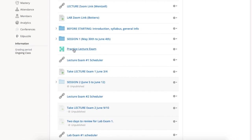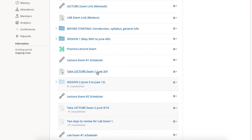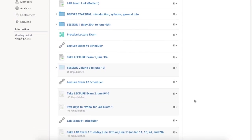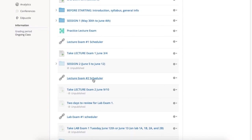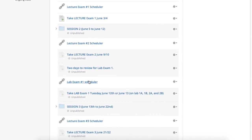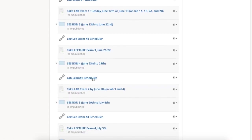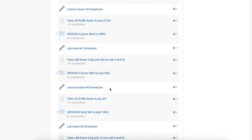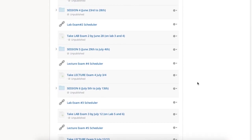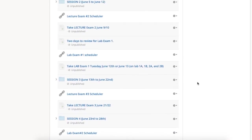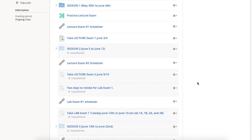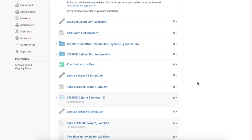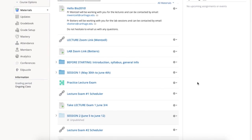I will also have a practice lecture exam, which you may take one time. You should be using this carefully as a practice. There will also be the scheduler for our first lecture exam, which will be June 3rd or June 4th. And we've chosen to show you all of the schedulers for the entire semester so that if you know ahead of time exactly when you will be signing up, you'll be able to sign up for each of these lecture exams. You'll be able to have access to those schedulers at any time if you need to move your name around.